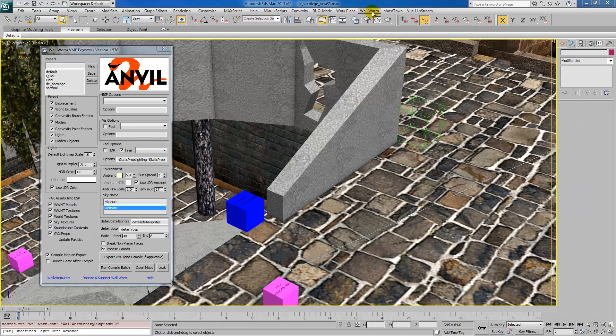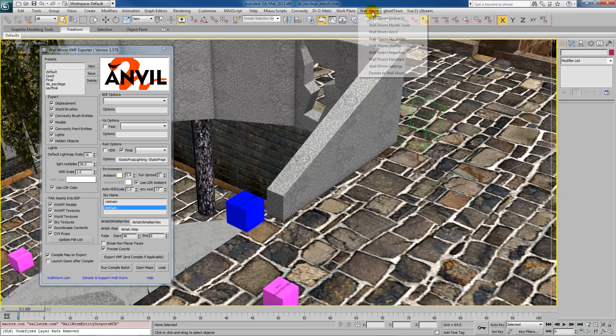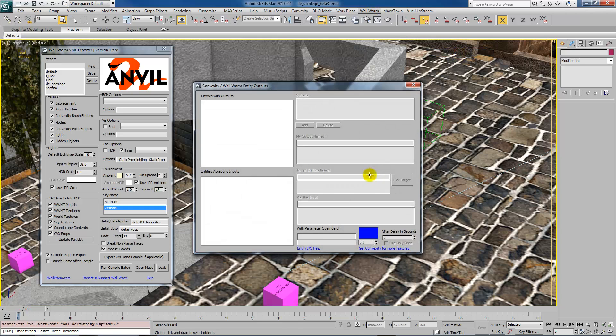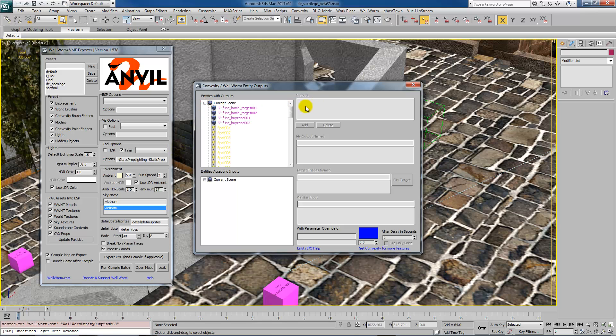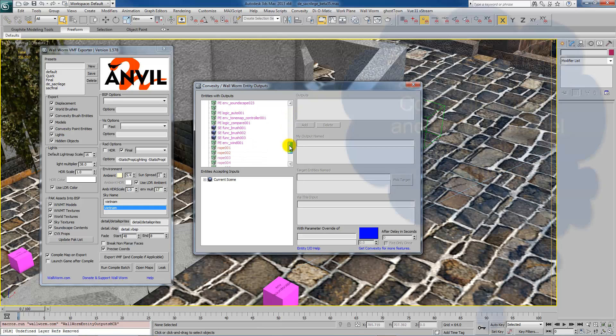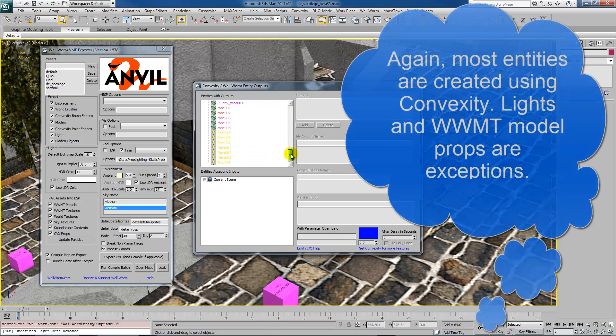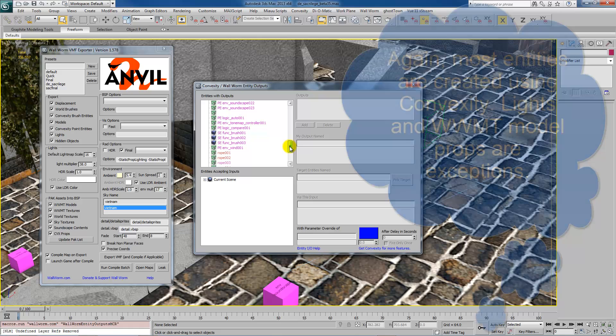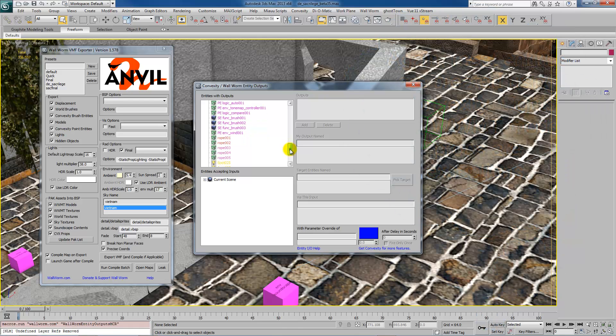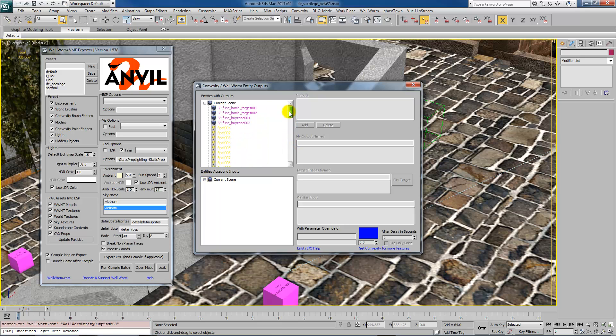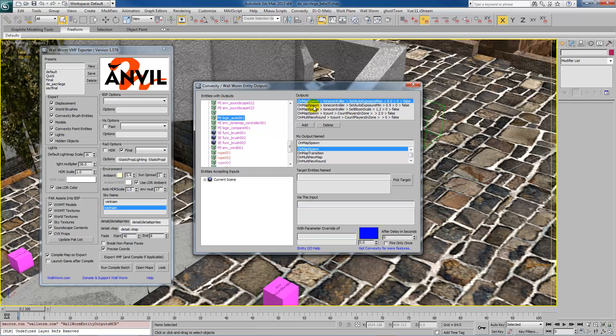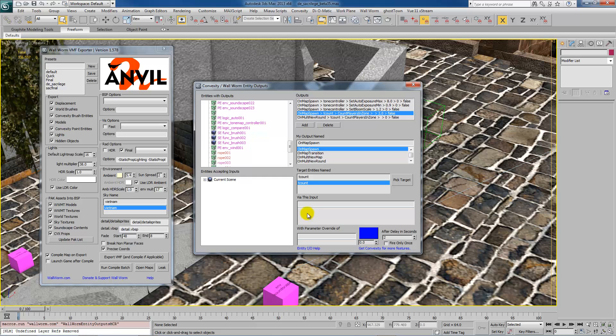Wall worm also allows you to work with the entity input and outputs with the entity outputs function, which allows you to work with changing the interaction between entities and objects in your scene. By default, lights and models made by wall worm model tools and a few other things are automatically added to the entity list. Some of the other functions you have to use convexity to create entities for. Eventually, wall worm will probably have its own built-in entity editing functions. In fact, I intend to make it a node editor at some point. The way this works here is it lists all entities that are in the scene.